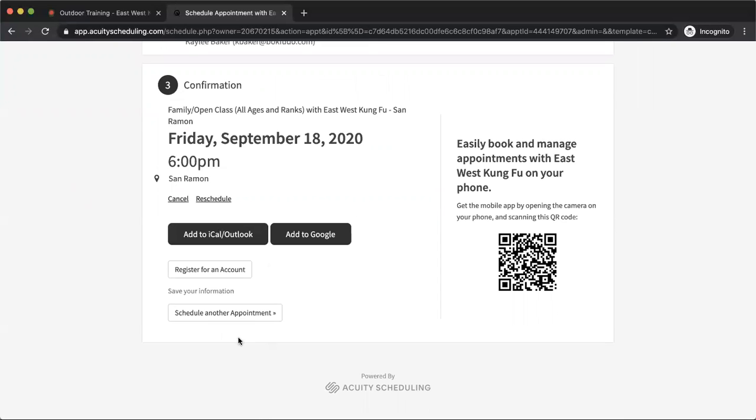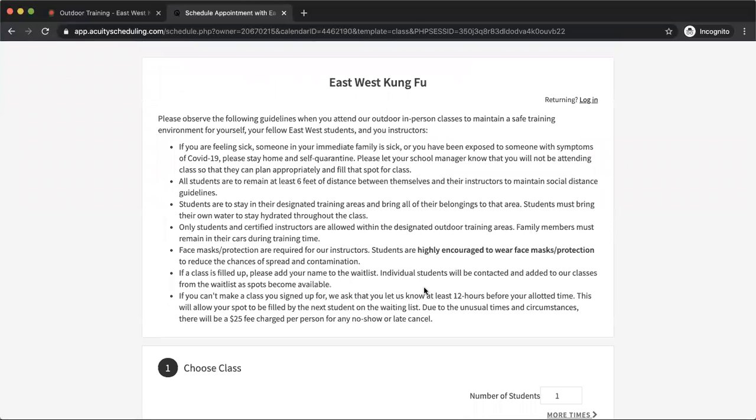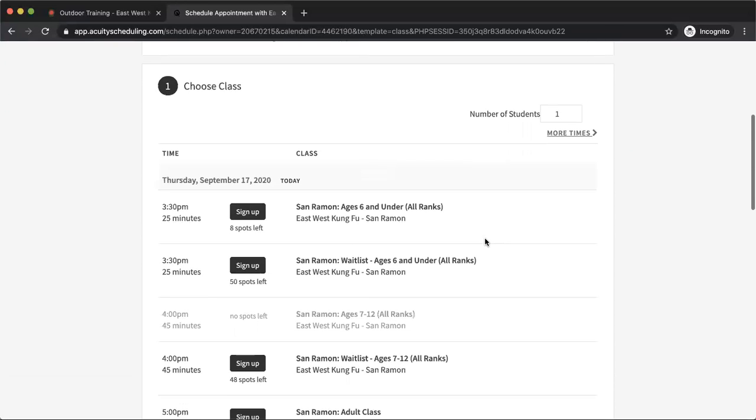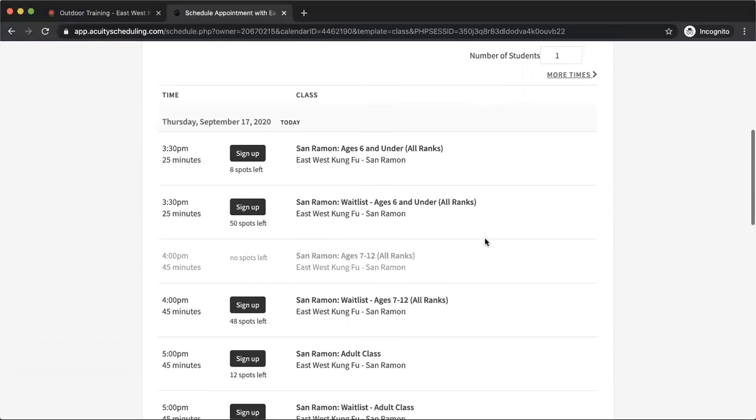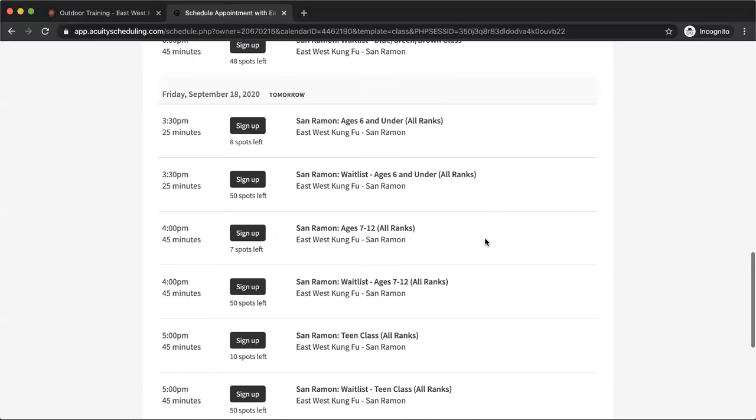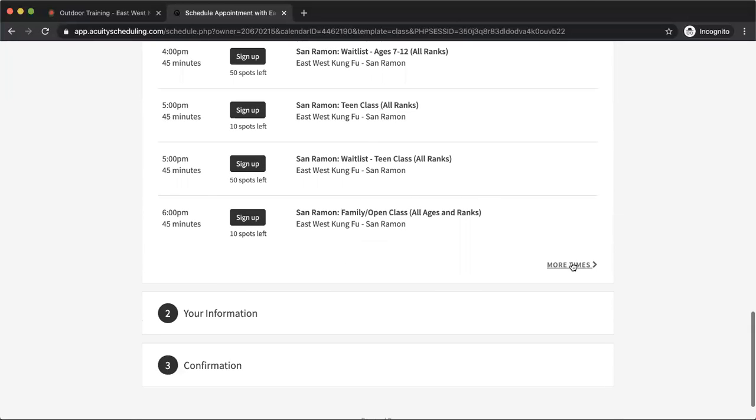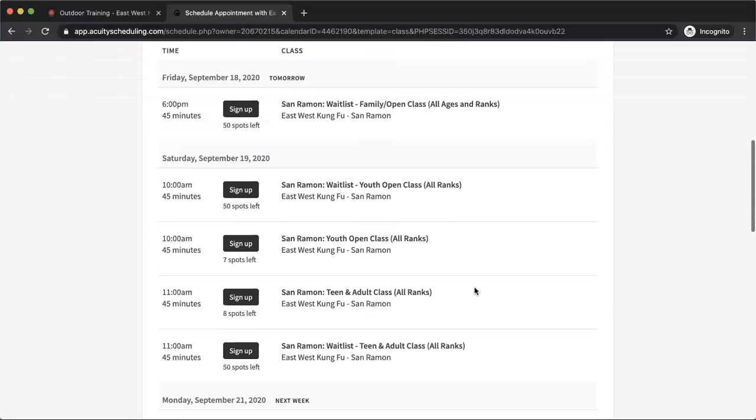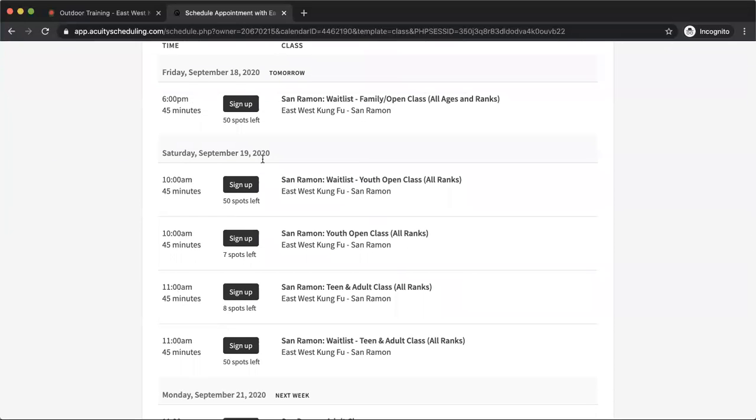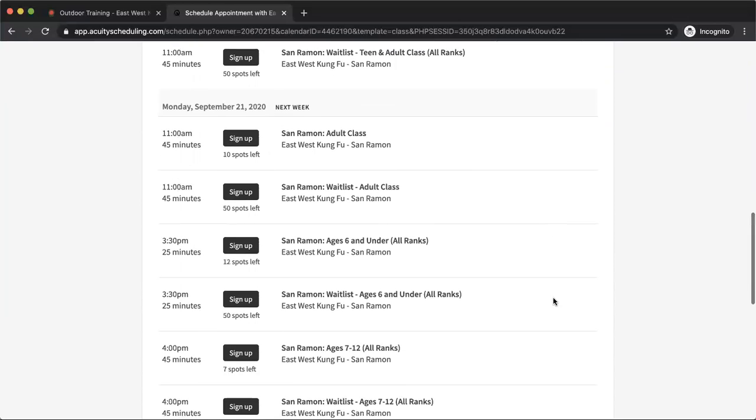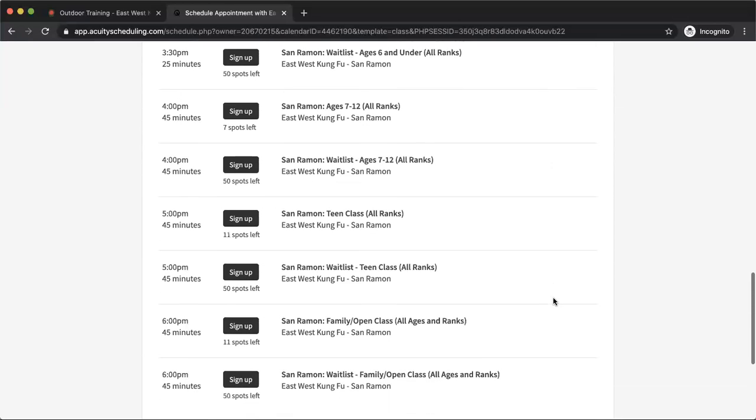If I go back here, schedule another appointment, I can continue to register for some more classes. You can register for classes up to a week ahead of time. So maybe I want to schedule some for next week. I just click on this more times button here, and it's going to take me to some later classes. We've got Saturday options, Monday. So you can find the classes that will best work for you.